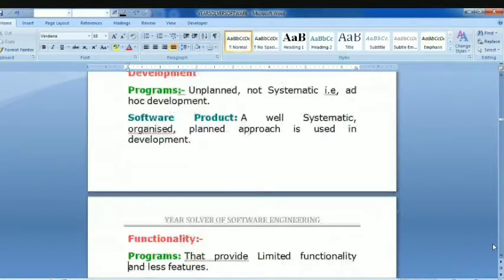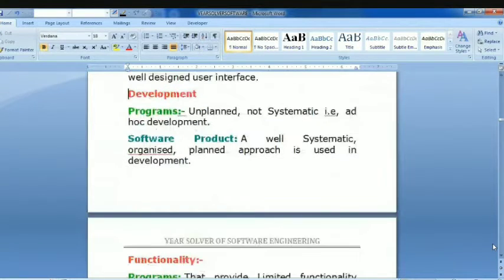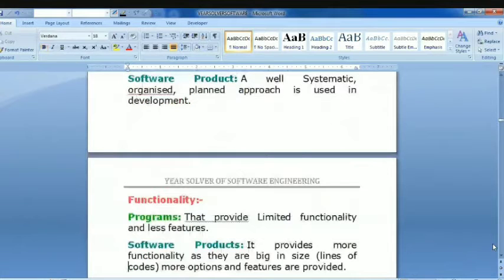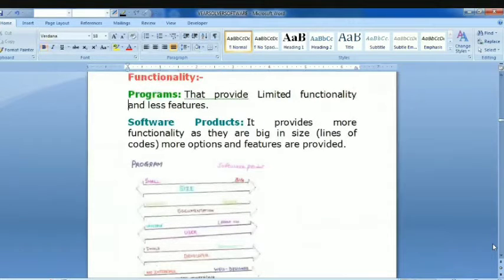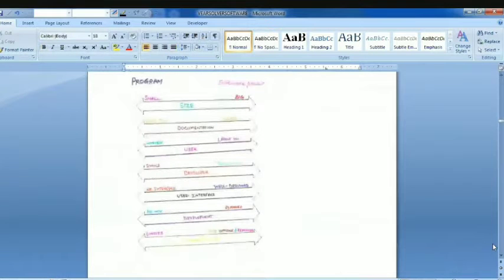The next point is functionalities. Programs provide limited functionality or fewer features. Software products provide more features, as they are big in size and more efficient. To summarize the basic concepts: programs are small in size while products are big in size; programs have less documentation while products have more documentation.